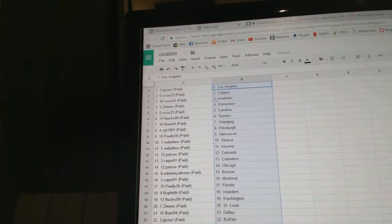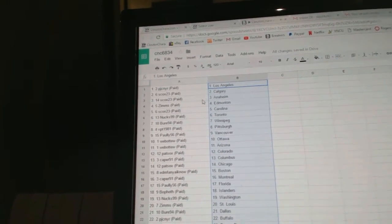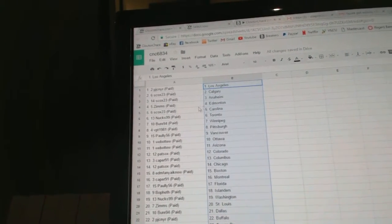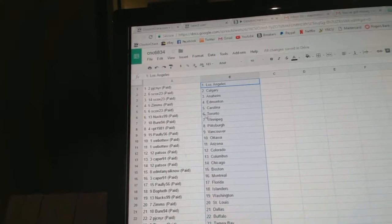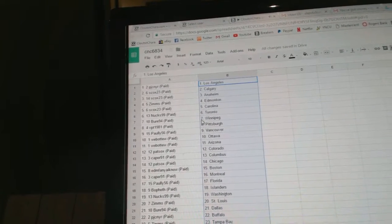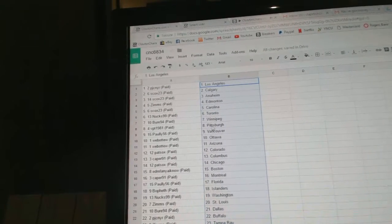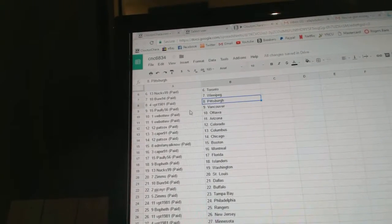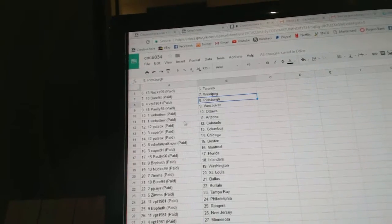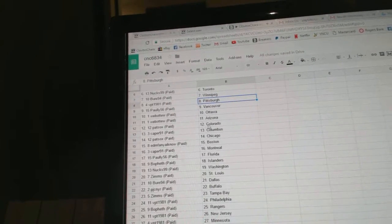So, PJC has LA, S-Cox Calgary, S-Cox Anaheim, Zims has Edmonton, S-Cox Carolina, Nux has Toronto, Bure Winnipeg, VPT has Pittsburgh, Pauley Vancouver, Web02 has Ottawa and Arizona.